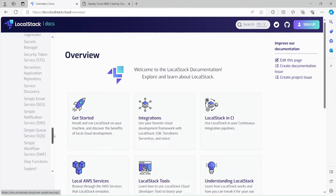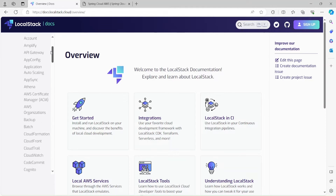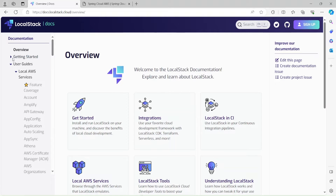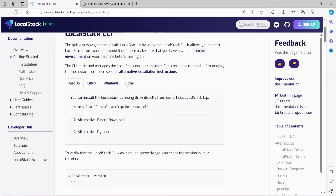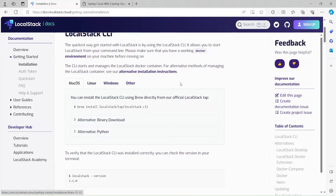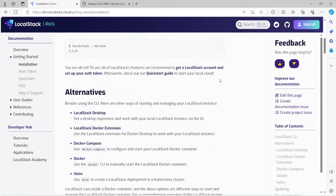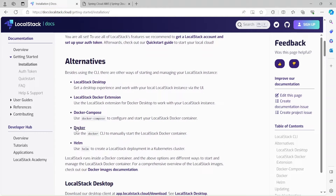Before we dive into integration, let's see how to install LocalStack. In the getting started section, we'll go to installation. Here you'll see step-by-step instructions for different kinds of machines like Mac, Linux, Windows, and others. But for this video we'll specifically target Docker.